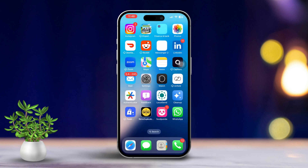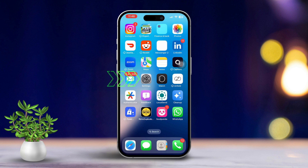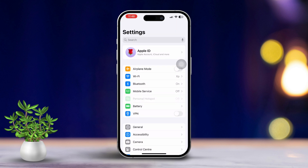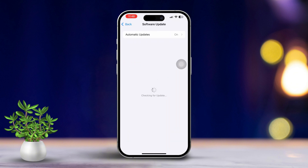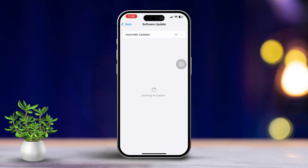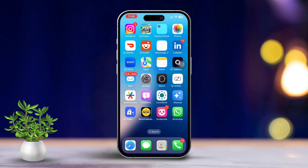Solution 4: Update iOS. Running outdated software can lead to audio bugs. Open Settings, tap on General, then tap Software Update. If you see an update available, tap Download and Install. After the update is complete, try making a FaceTime call to see if your audio issue has been resolved.